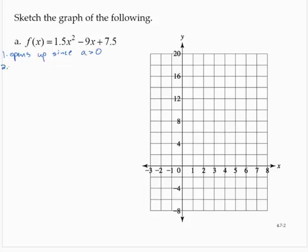Now we find the vertex. The x-coordinate of the vertex is negative b over 2a. So that would be positive 3 — 9 divided by 2 times 1.5 is 3, and 9 divided by 3 is 3.